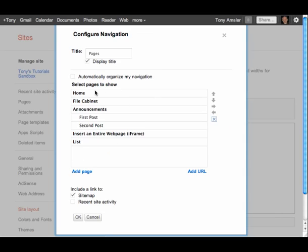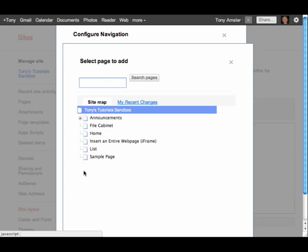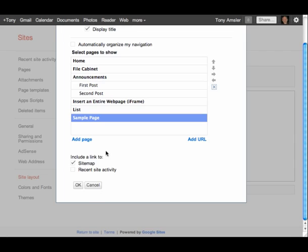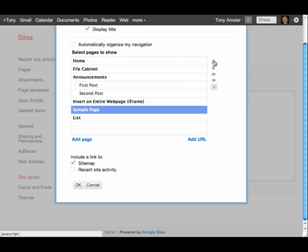And there was a page we were working on. It's not on the navigation bar but I had been working on it so I know it's back there. It's called the sample page. I can select it. Say OK. Now it appears on the list. And I can move it to wherever I'd like. Click OK. And we're good to go.